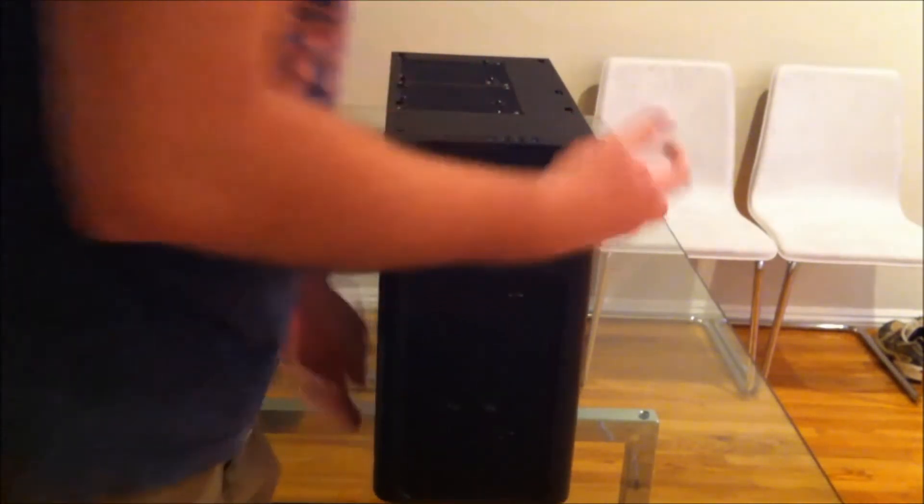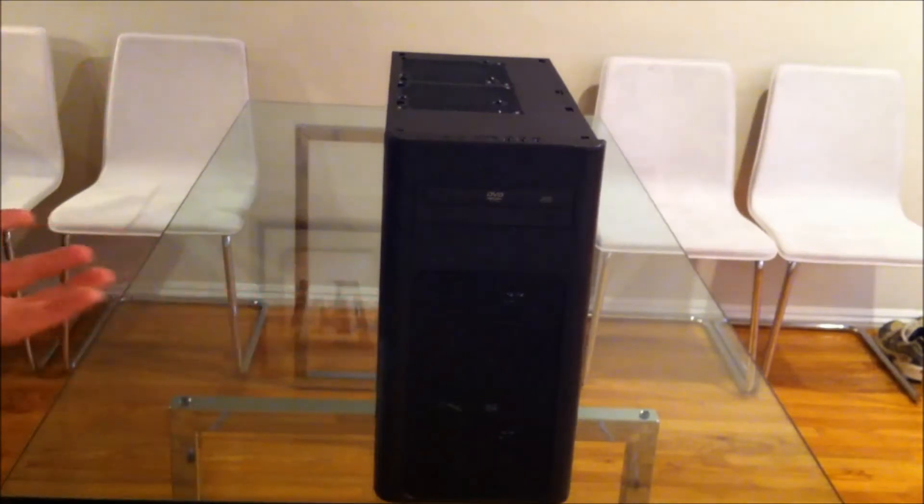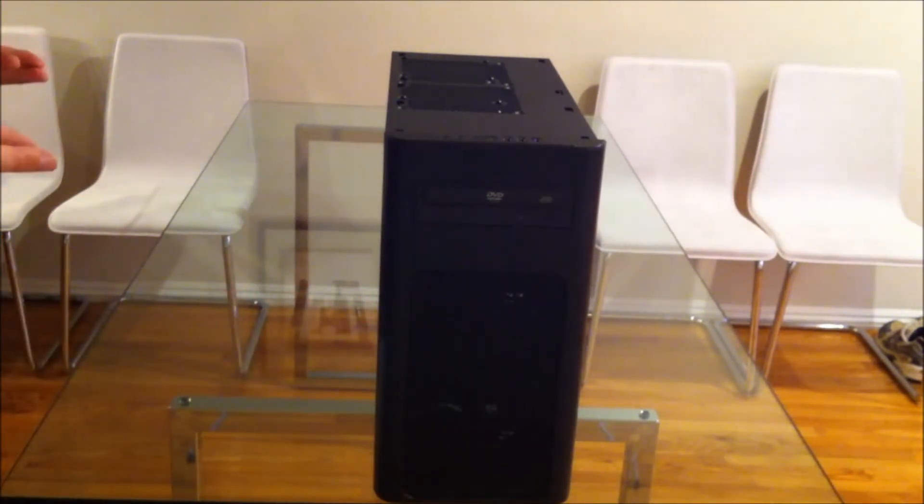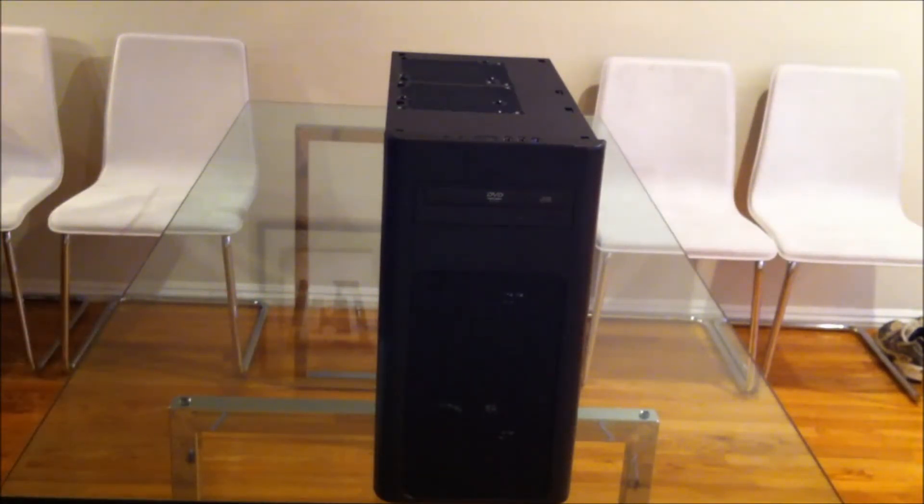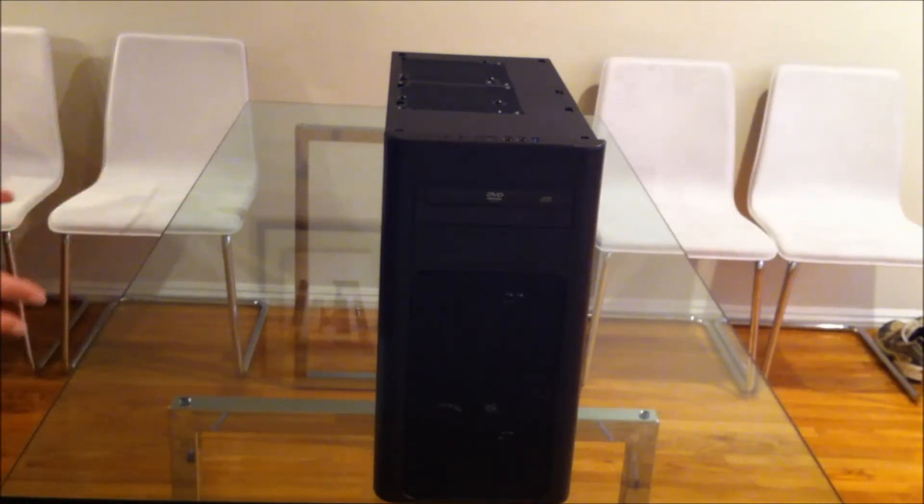Don't get me wrong, I like the color theme. I think more companies, particularly Antec, should do that more. But then why no window?